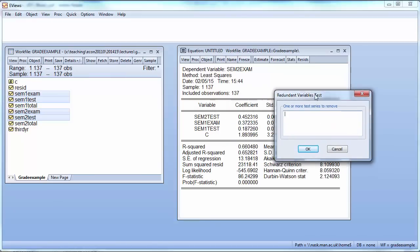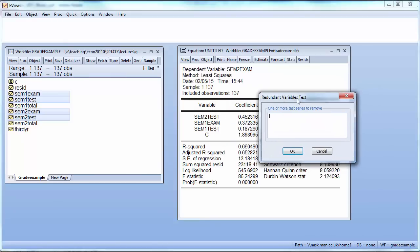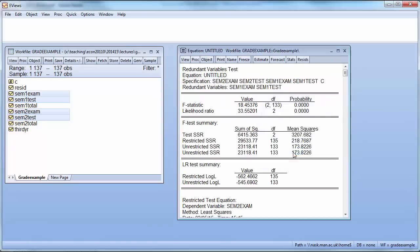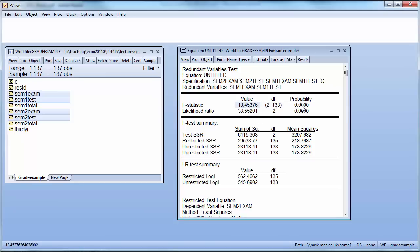The two variables which we want to test whether we can omit them are SAM1 exam and SAM1 test. So we'll just enter them in the list here. We press OK and what we get here is an F-test. So we are testing two restrictions. Here are the degrees of freedom, 233. The test statistic is 18.